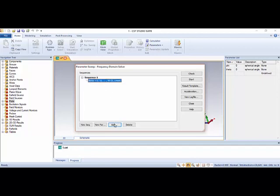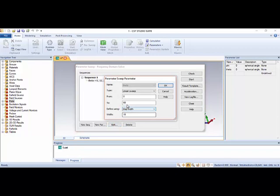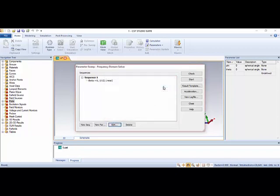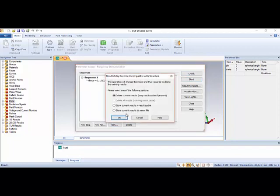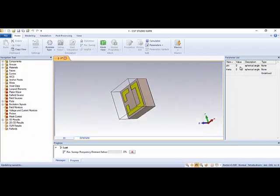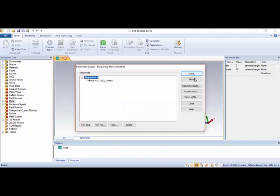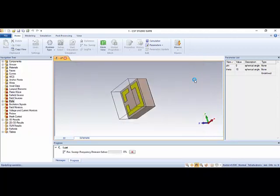We select from zero to fifteen, so there will be zero to fifteen with a step of fifteen. Okay, let's start this simulation. You will see the zero theta and fifteen theta. Let's start.